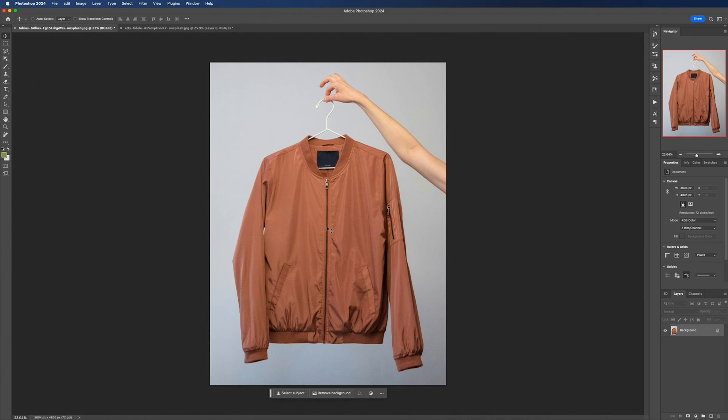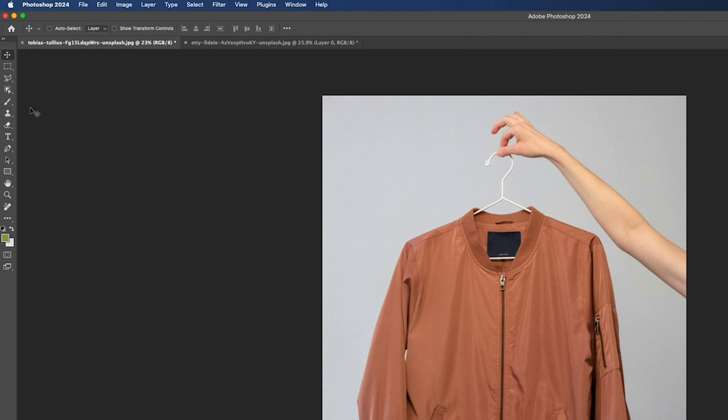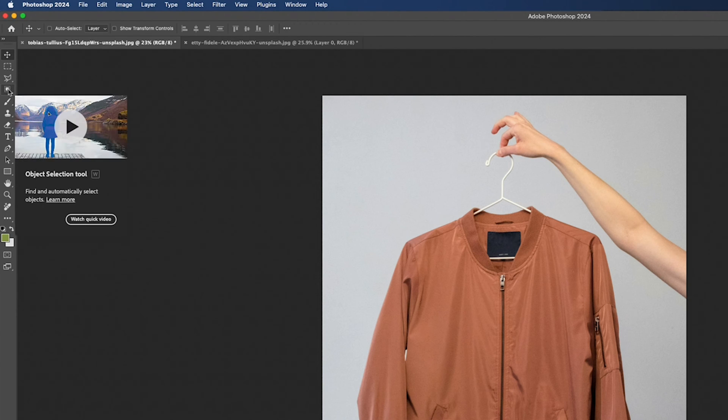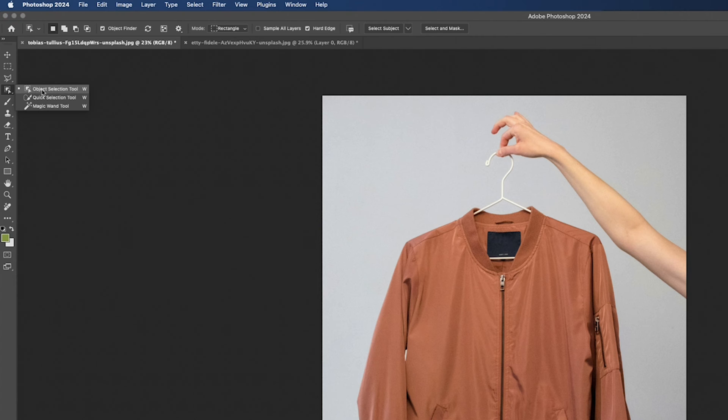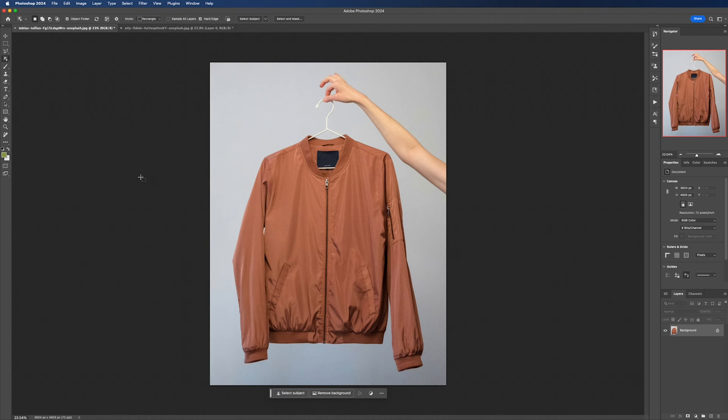Starting with the jacket, the first thing we need to do is make a selection. The fastest way to do this is to use the object selection tool. The shortcut is W and then you can use shift or option to cycle through the selection tools.